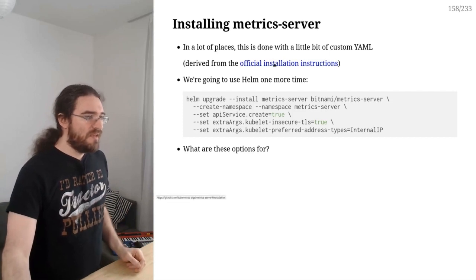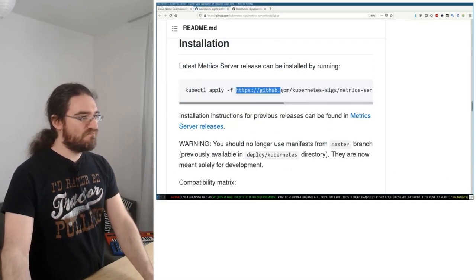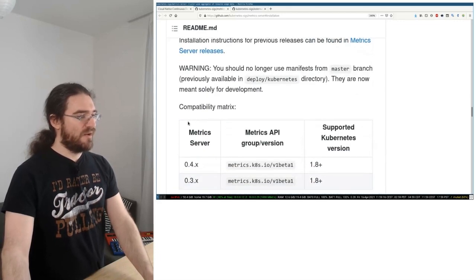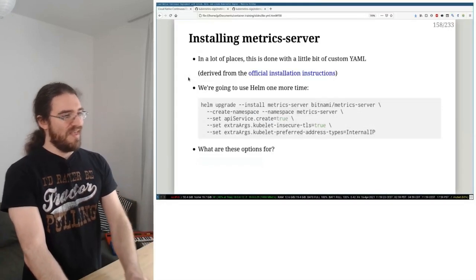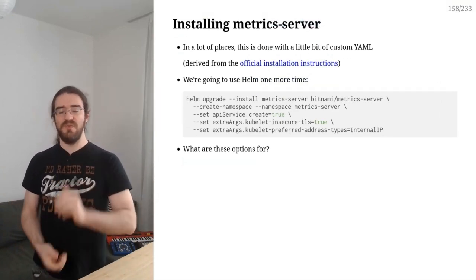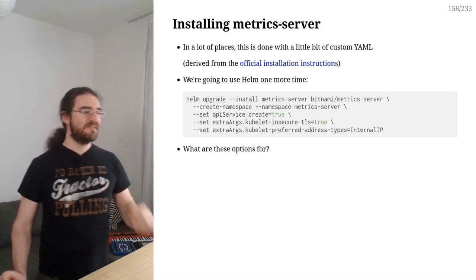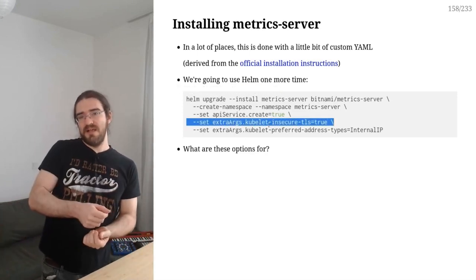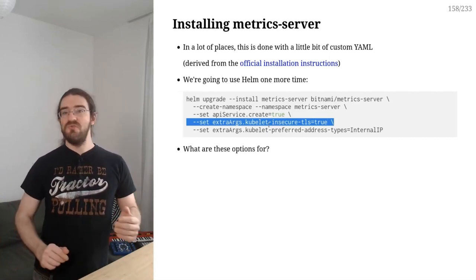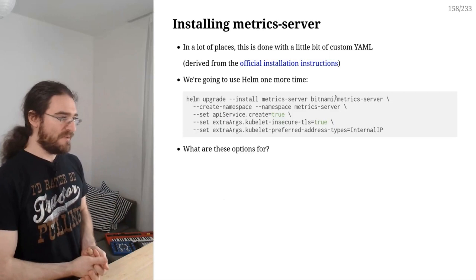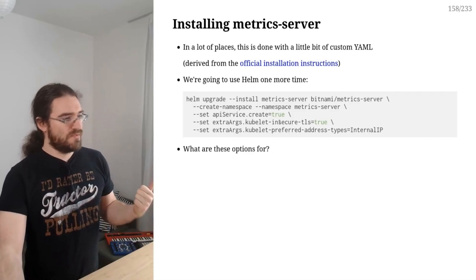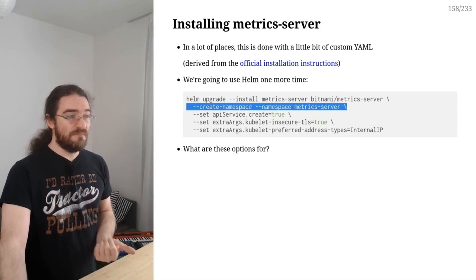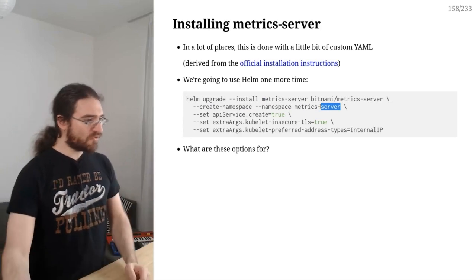So how do we install metrics server? Well, if we go to the official instructions, it's going to tell us, hey, here is some YAML. So basically you just apply that YAML and we're good. Well, except if we apply that YAML it won't quite work because it needs a couple of extra options. And I'm going to explain why in just a minute. So these are the options that we need right there. And once again, instead of getting the YAML and tuning that YAML and applying it, I'm going to use a Helm chart. And this is going to be again a Helm chart from the very fine folks at Bitnami. So how do we do this? Well, you know the drill now. We're going to call the release metrics server, we're going to install it in the metrics server namespace, keeping things boring and predictable.